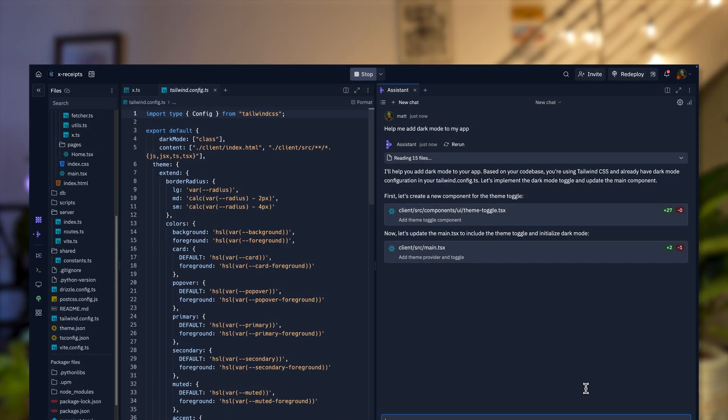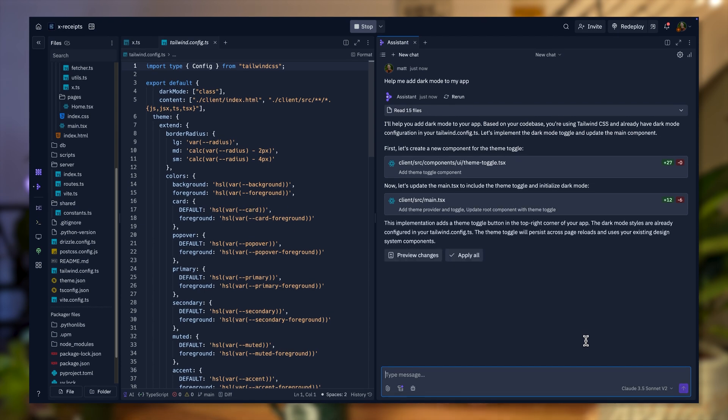At a certain point, you get to an MVP, and you probably don't want to make broad, sweeping changes. It's kind of like painting a room — at first you need really broad brushstrokes with a big roller brush, but once you get down to painting the trim or doing the details, you want to make intricate, more intentional changes. And that's how you can think about Replit Assistant.